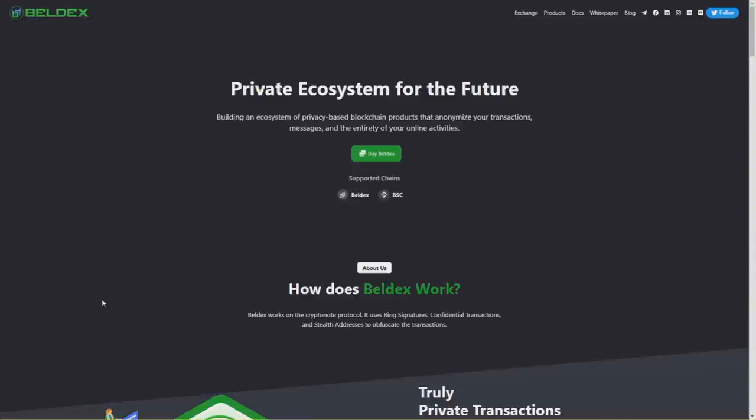So what is Beldex? Beldex is a project building a decentralized crypto ecosystem with privacy-based DApps. Beldex coin is a privacy crypto anonymizing the sender, receiver, and the amount of transactions.